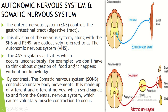We don't have to think about the digestion of food — it happens without our knowledge. By contrast, the Somatic Nervous System controls voluntary body movements. It is made up of afferent and efferent nerves.